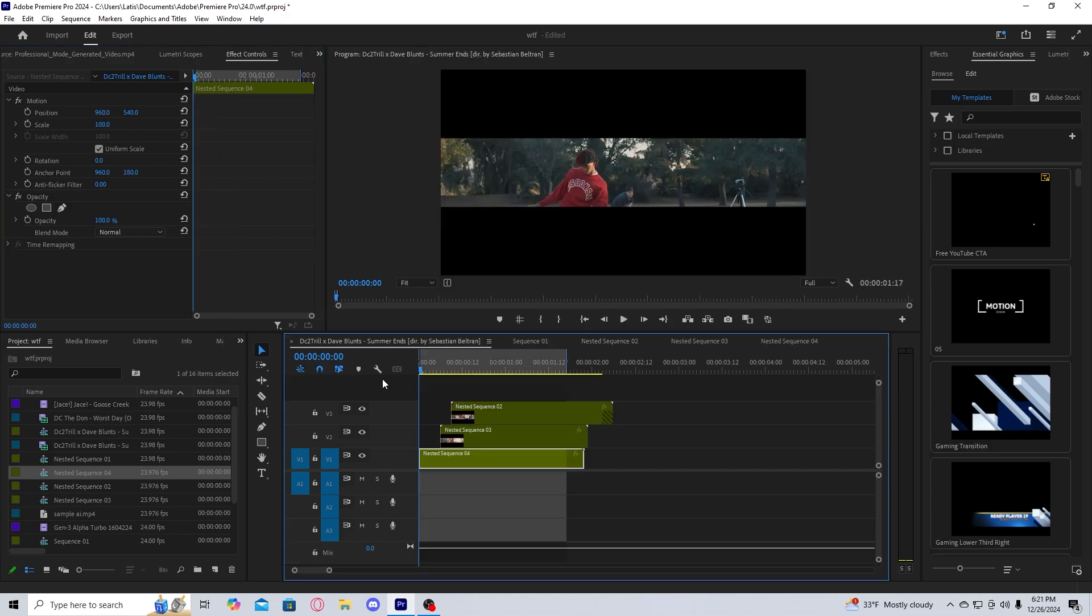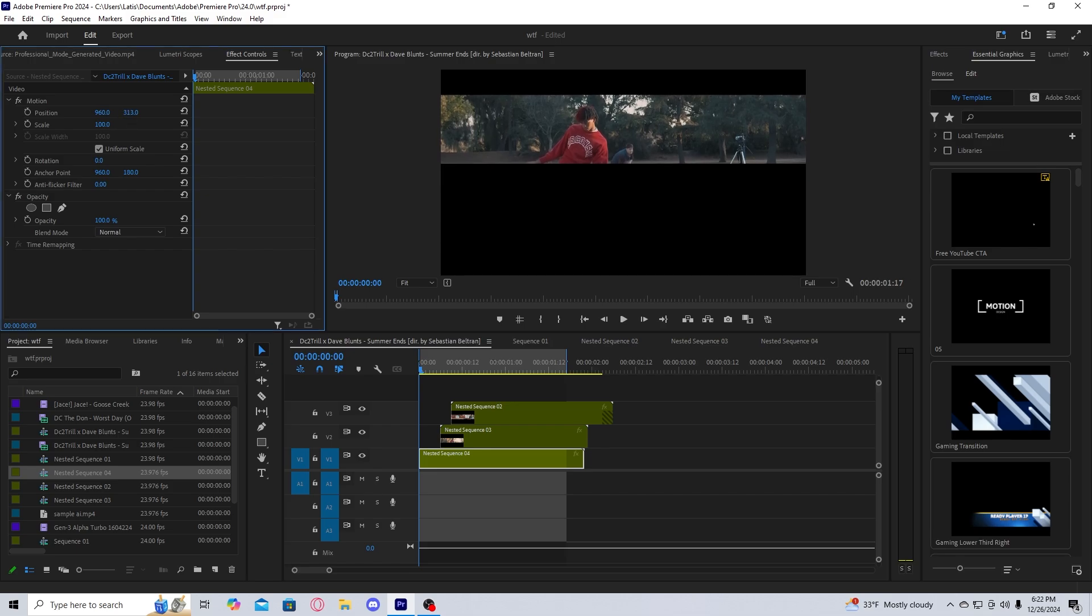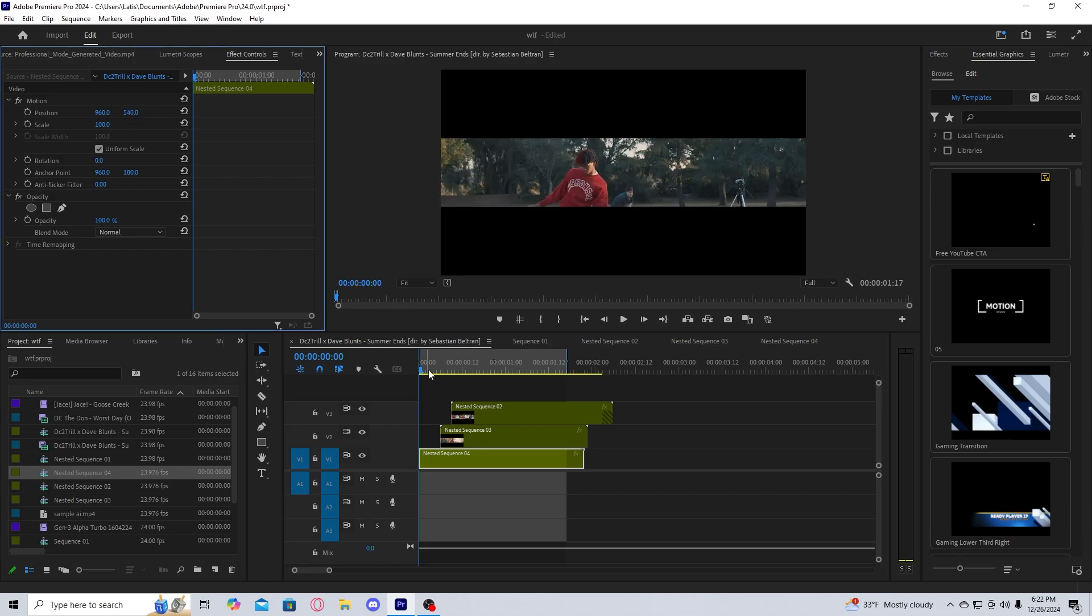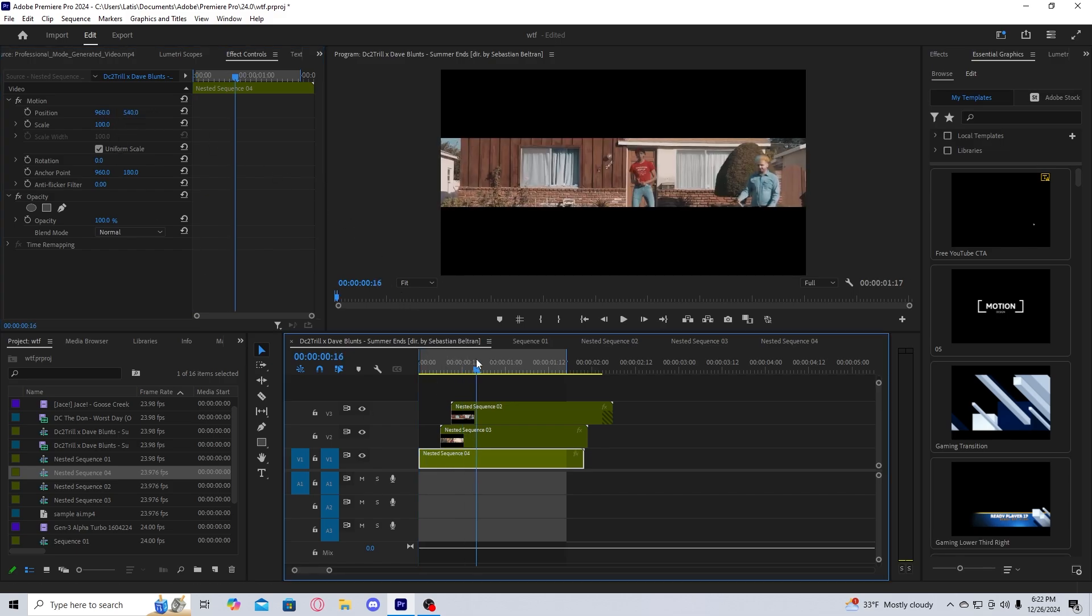Once all the nested sequences are done, you should see them all stacked on top of each other. All you have to do is go to your effect controls and then reposition the sequences however you want them to be positioned.